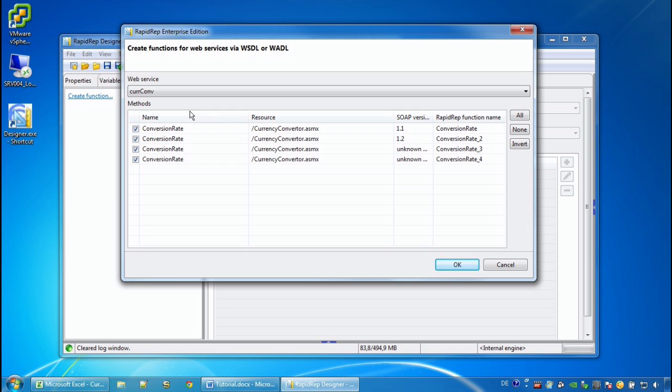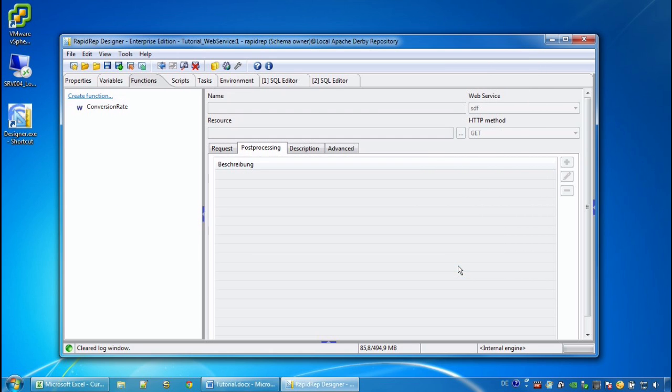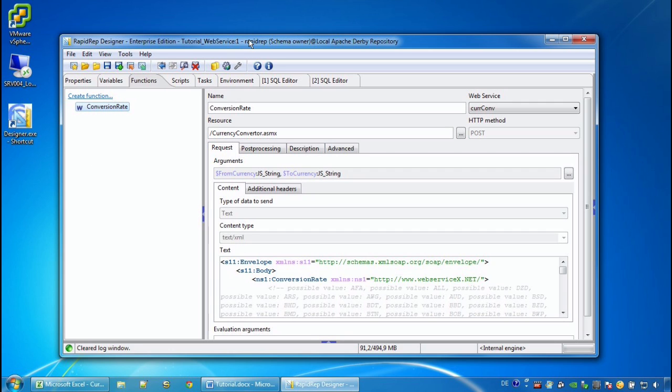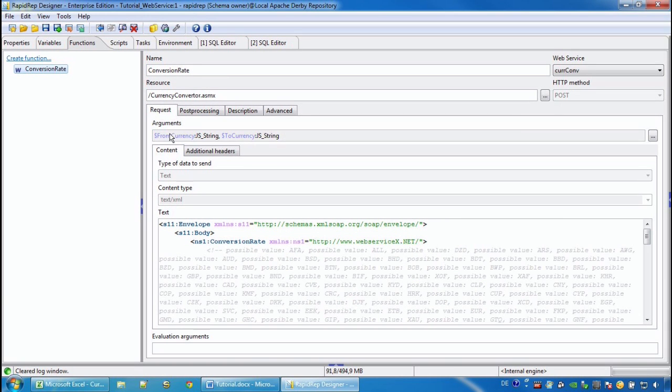Here we see four different functions, but we are only interested in the very first one. If we select the created function, we find the declaration, the definition of this web service, the two arguments that it expects, the two currency codes.